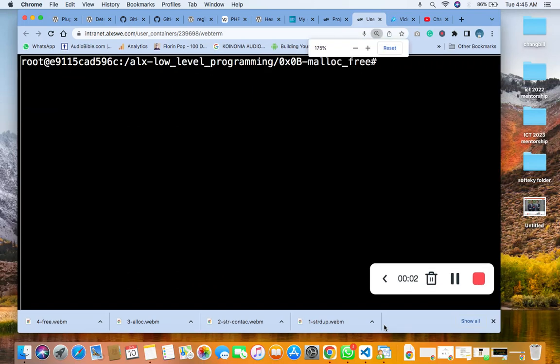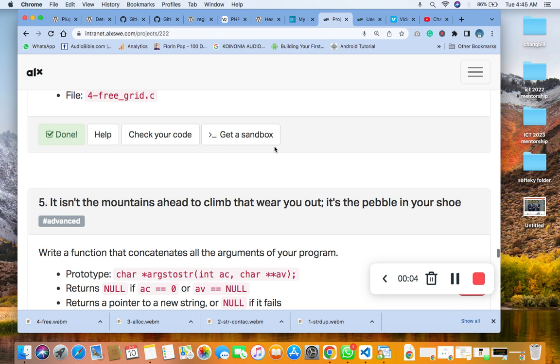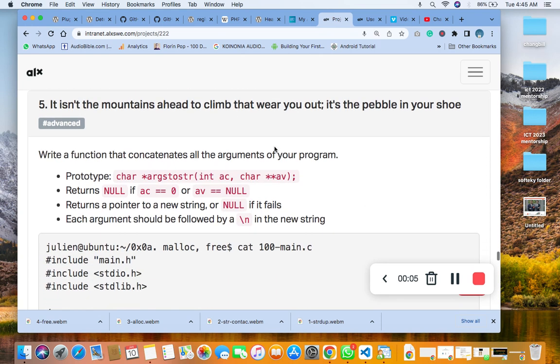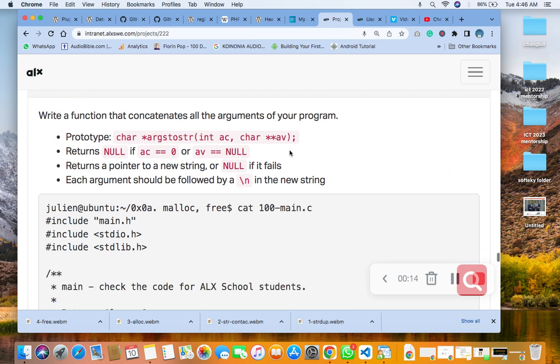Hello, welcome to question five of the C, Moloch, and three. Write a function that concatenates all the arguments of your program. Remember the prototype is on the main header that we have.